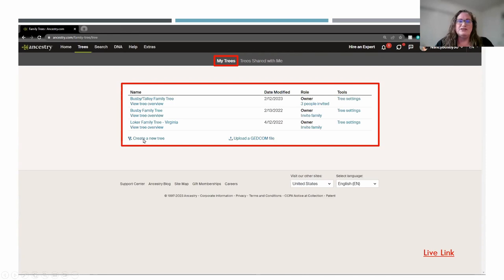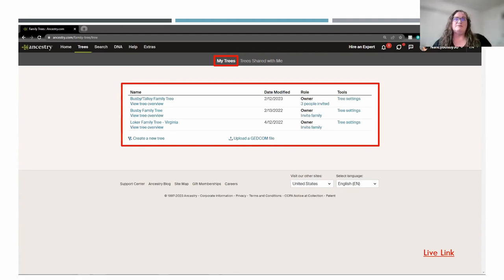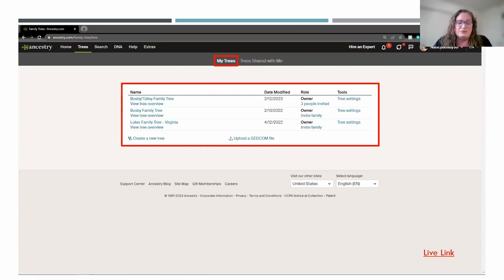You can also create a new tree from here, located at the bottom. You can upload a GEDCOM file to create a new tree from an existing GEDCOM file. You can also go into tree settings from here and adjust what kind of hints you're getting, who can view the tree, and that kind of thing. If you're sharing it with someone else, you can manage all that there.